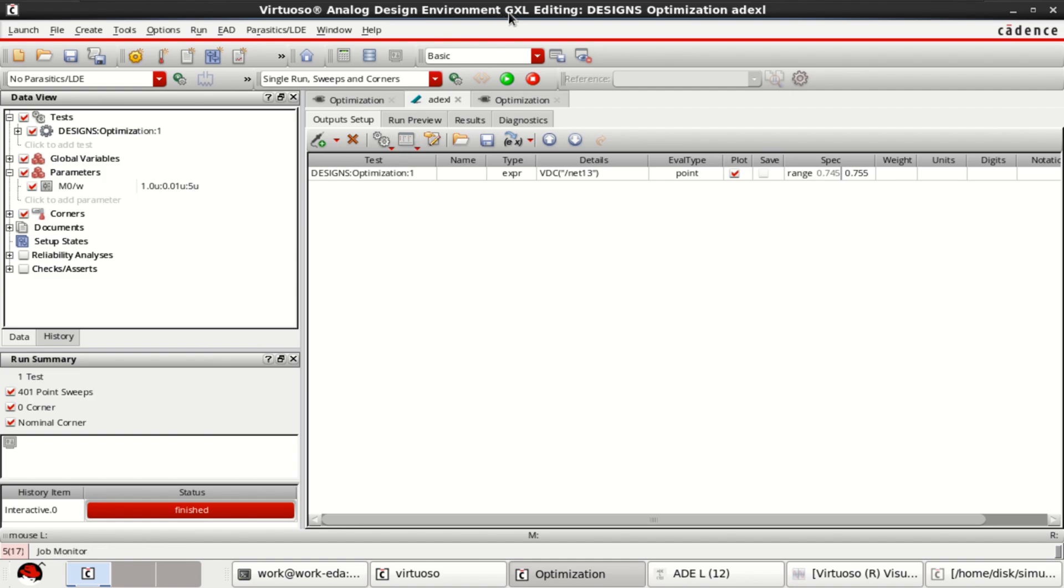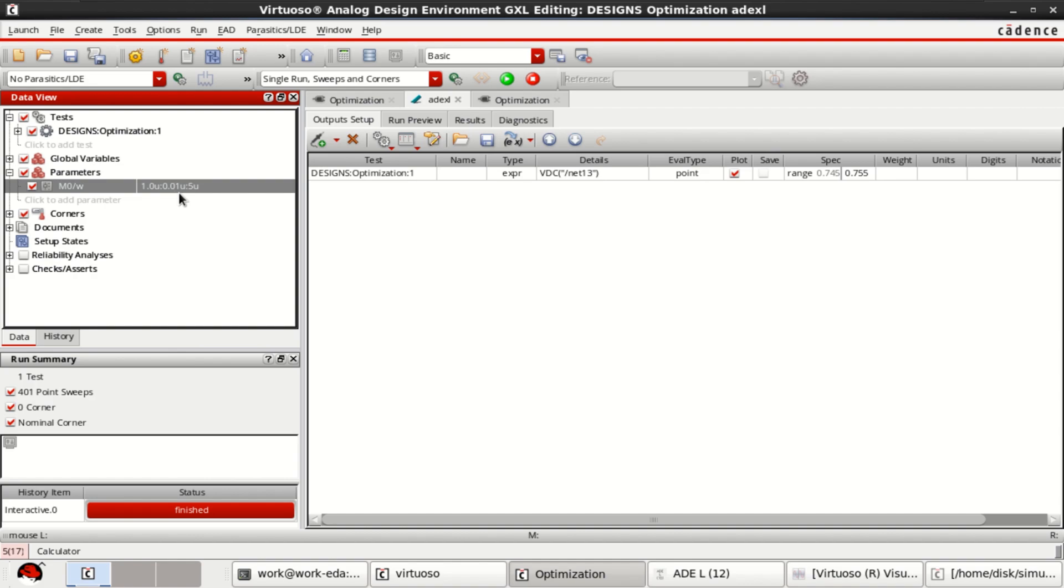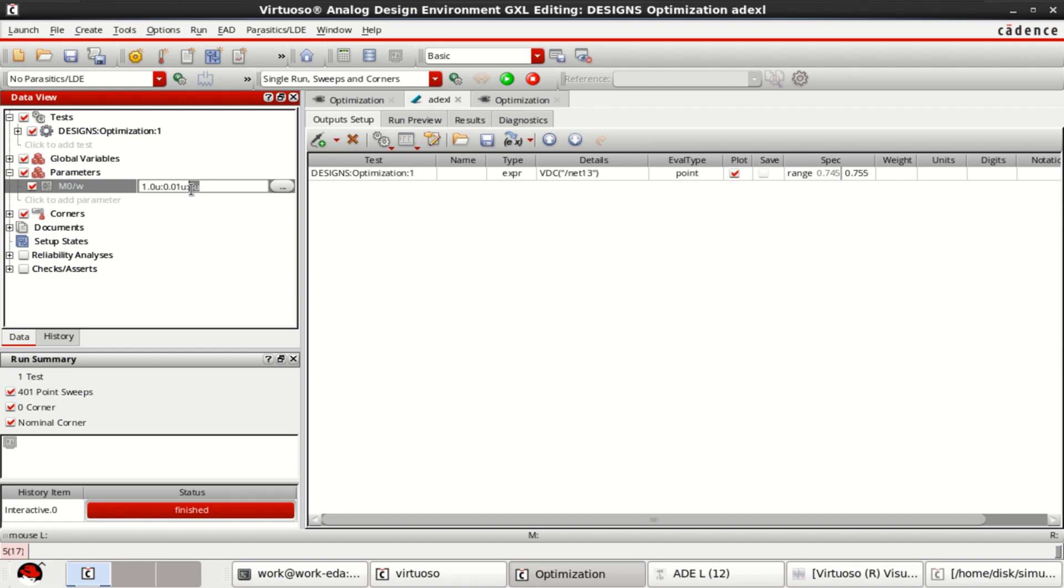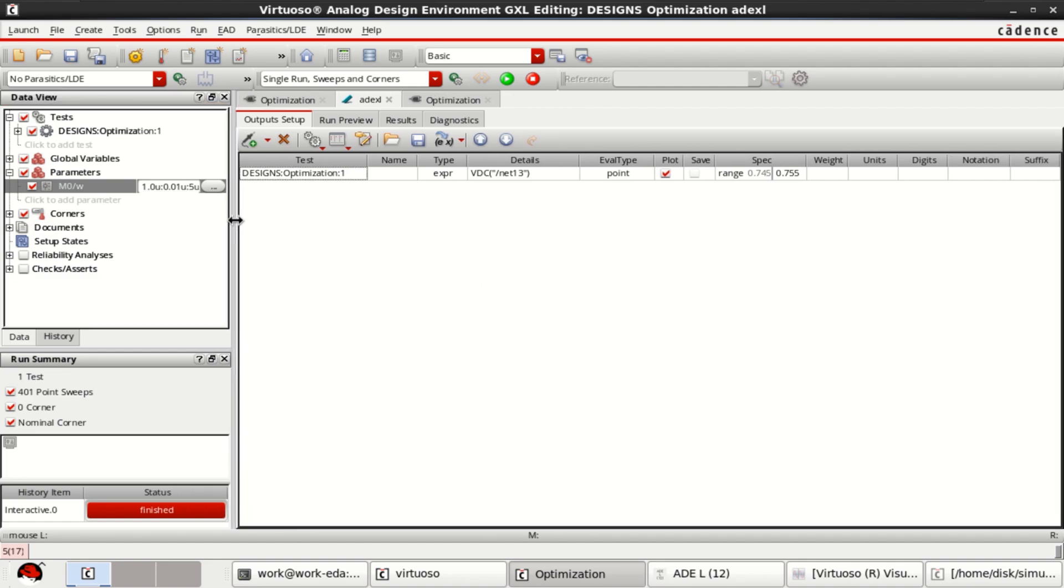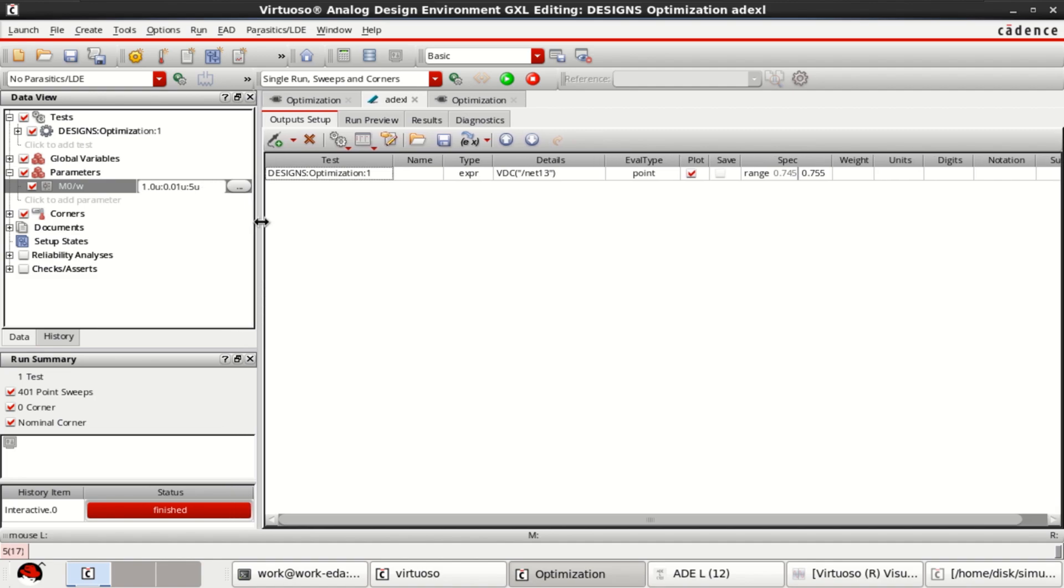This is what we have modified. That is initial value of 1.0 micrometer, then incremental step is 0.01 micrometer, then final target will be 5 micrometer. Once this is loaded, or the parameters are entered, M0 is the transistor.